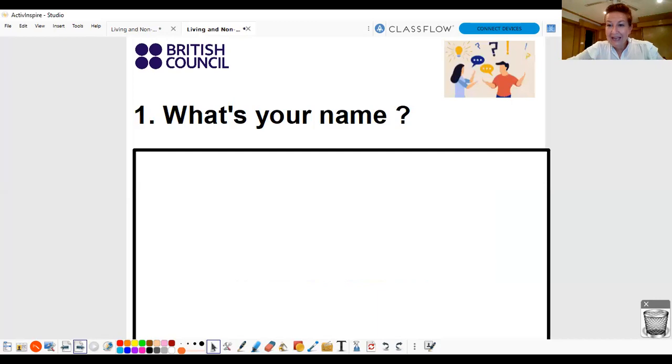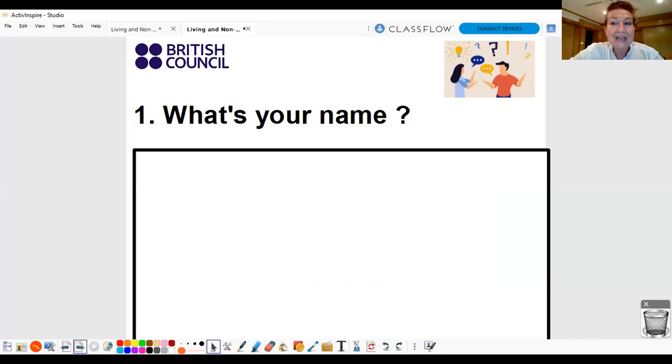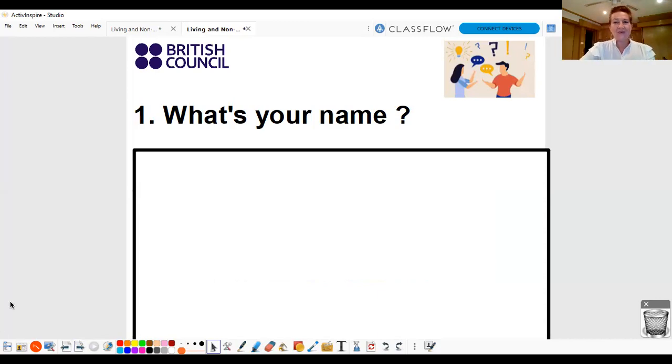What's your name? My name's Louise. What's your name? Good! Hello!